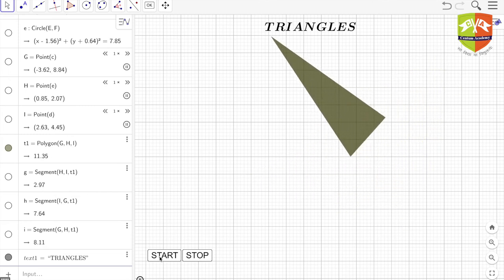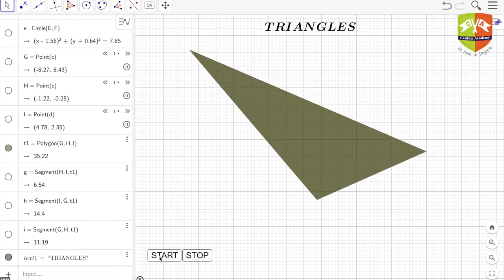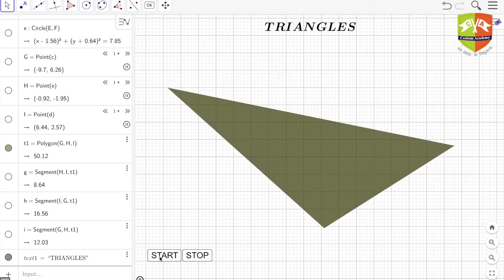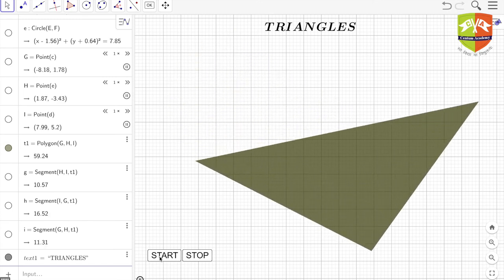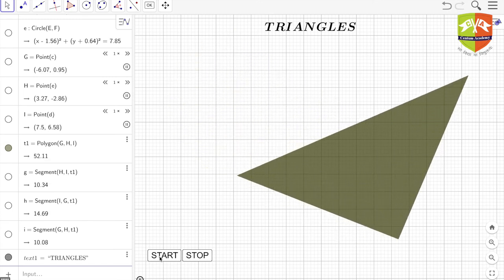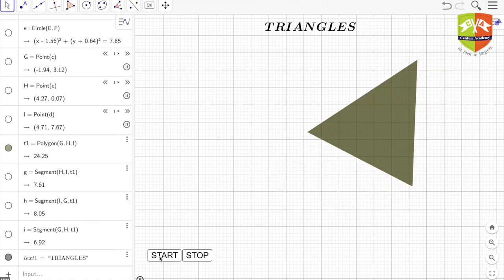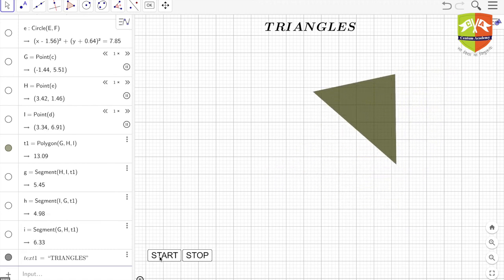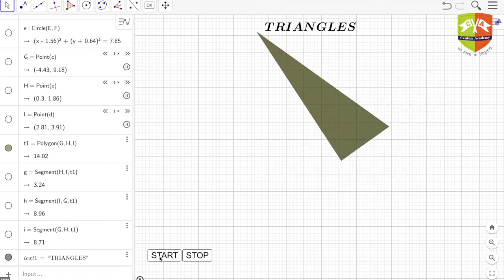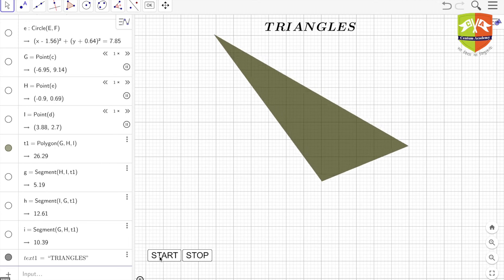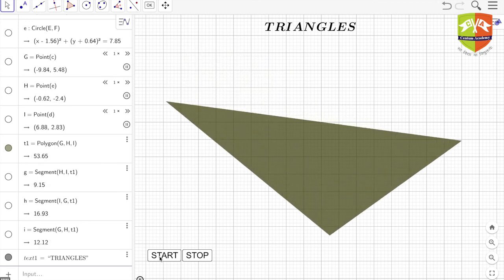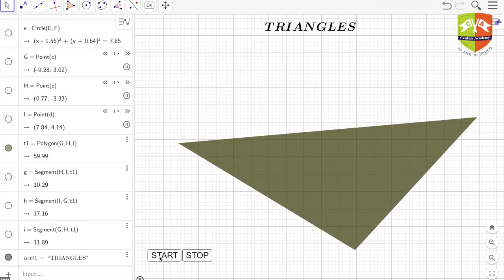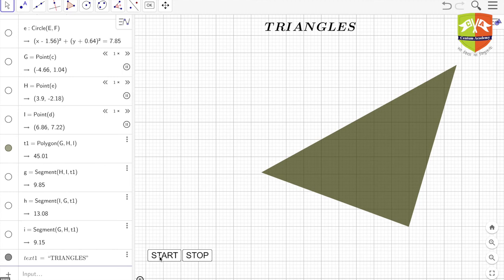And we are studying all those properties since then till now. So triangles are very useful. If you've seen Howrah Bridge, you know, if you have seen lots of triangles over there in monuments, in building making.